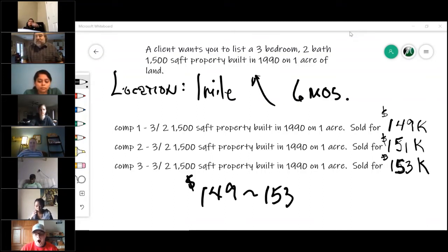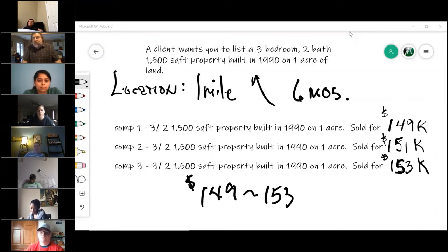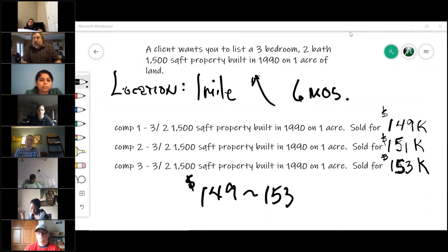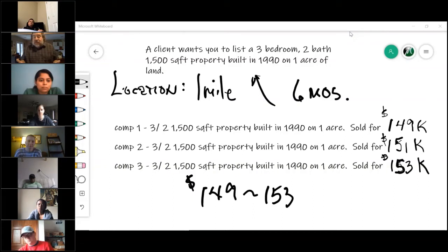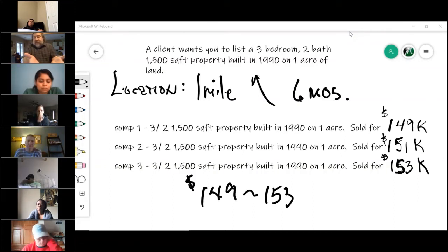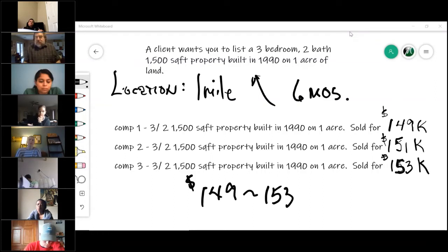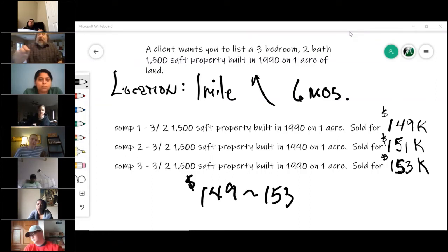What do you think these houses are based on these comps? These are what we call production builder houses — vinyl village, throw-and-goes, anything like that — because that builder probably built 30 of them in that neighborhood. They're the exact same thing, which is why you could find comps that match so precisely.